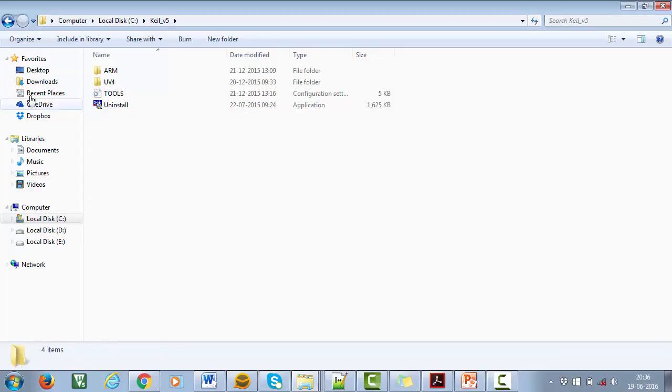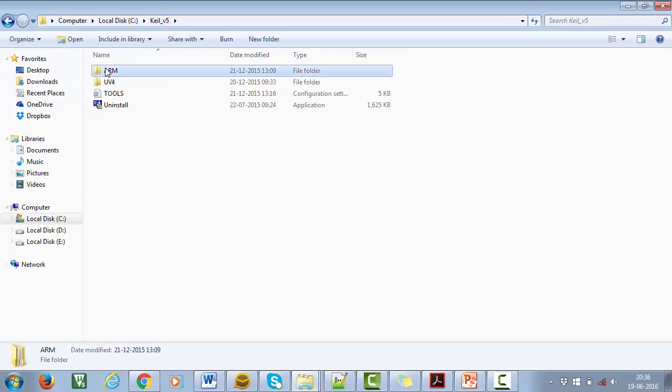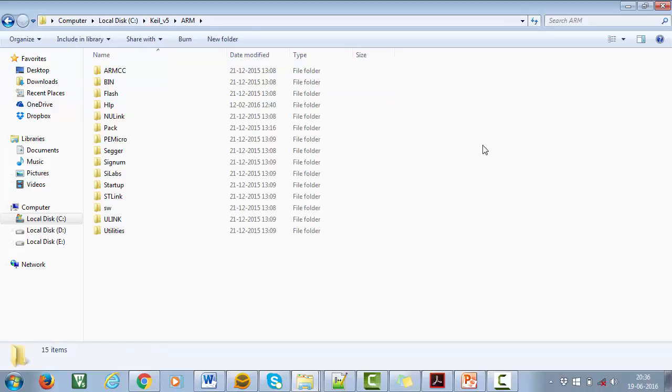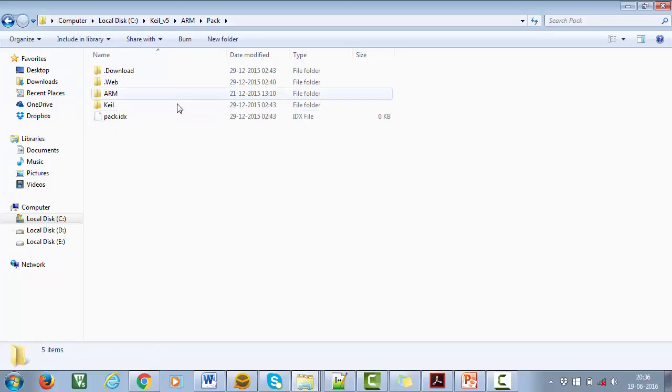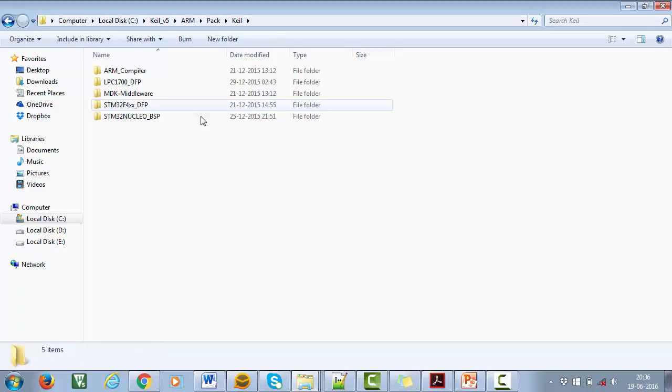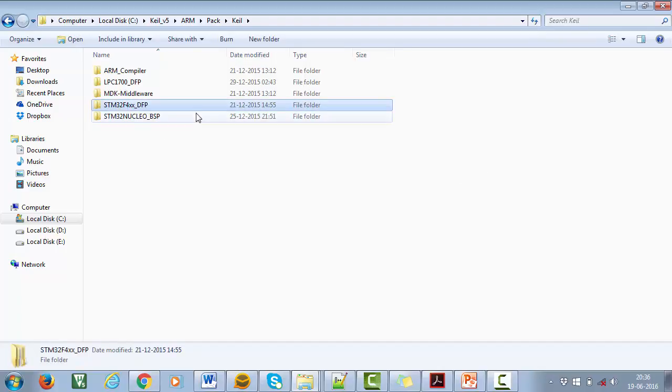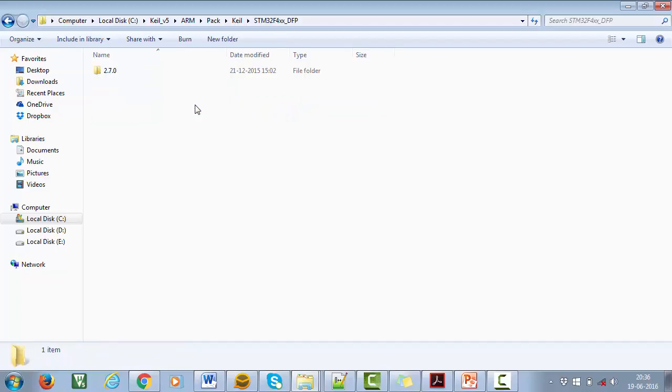Here, go to the folder Arm, then go to Pack folder, open Keil and then STM32F4XXDFE. This is your SoftwarePack that you have downloaded.